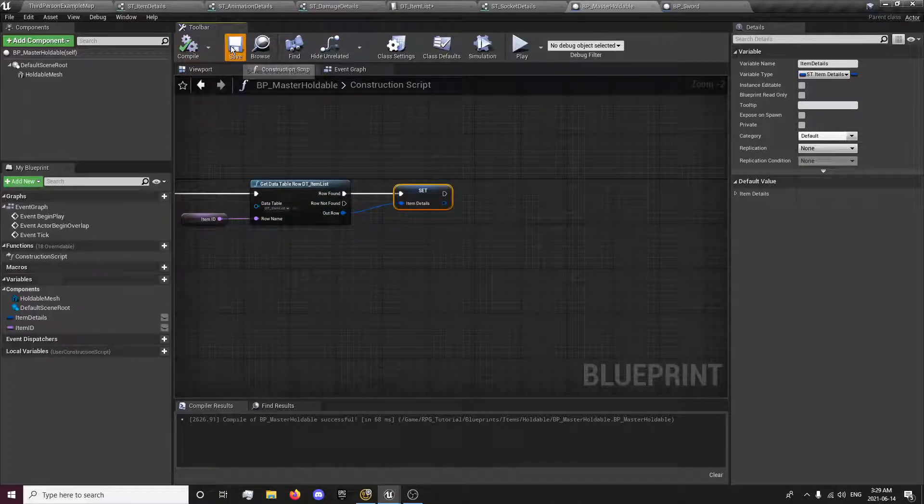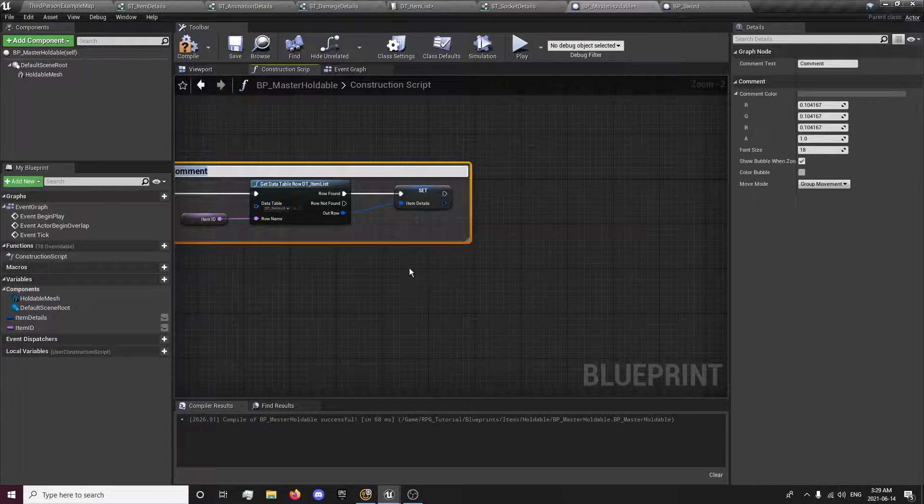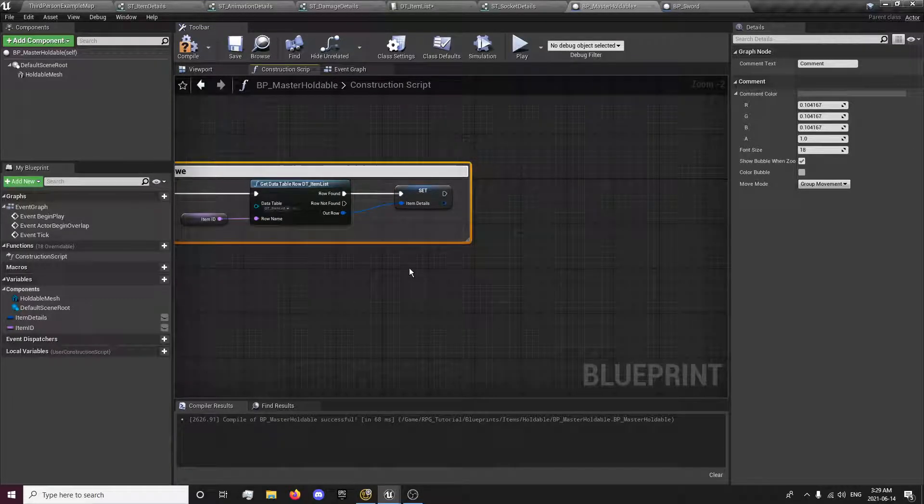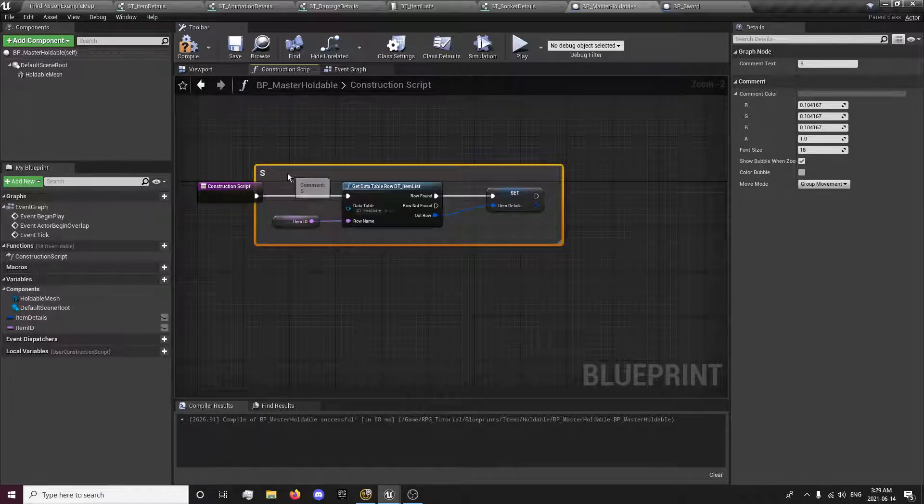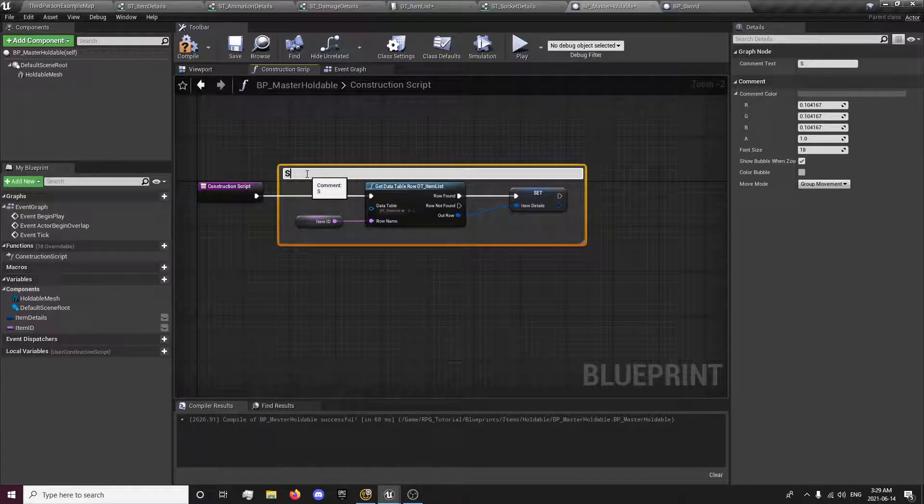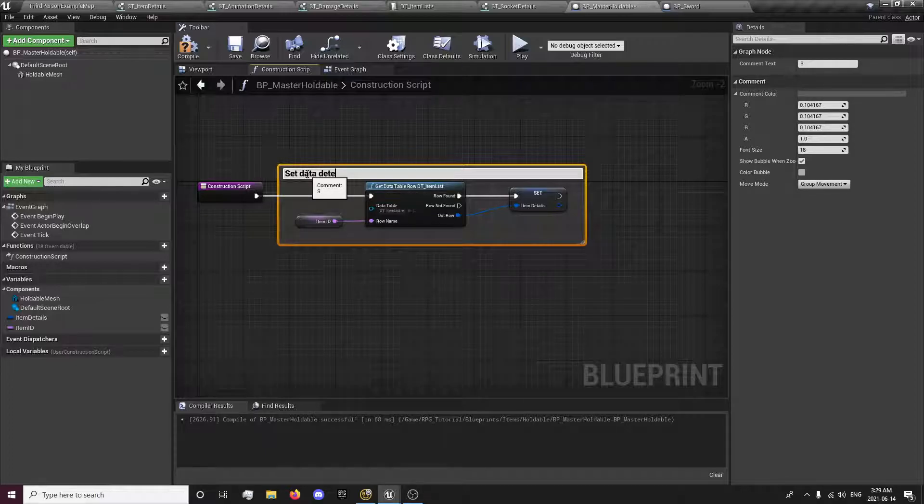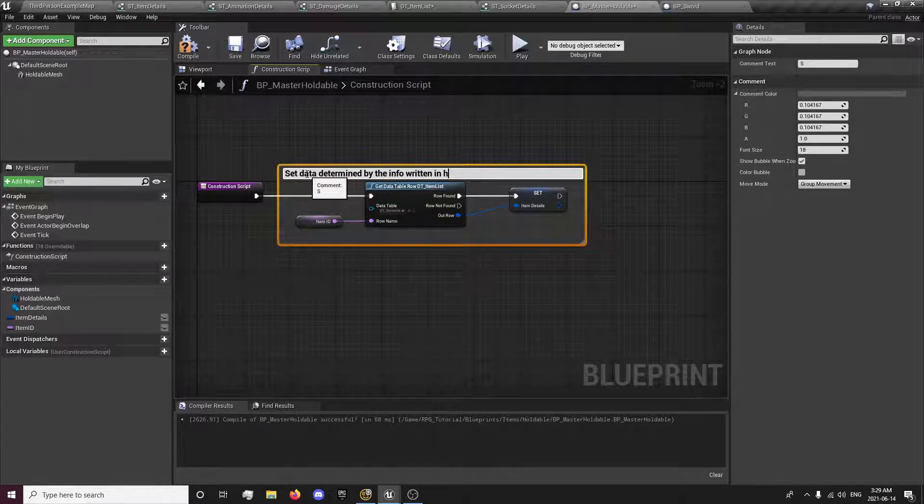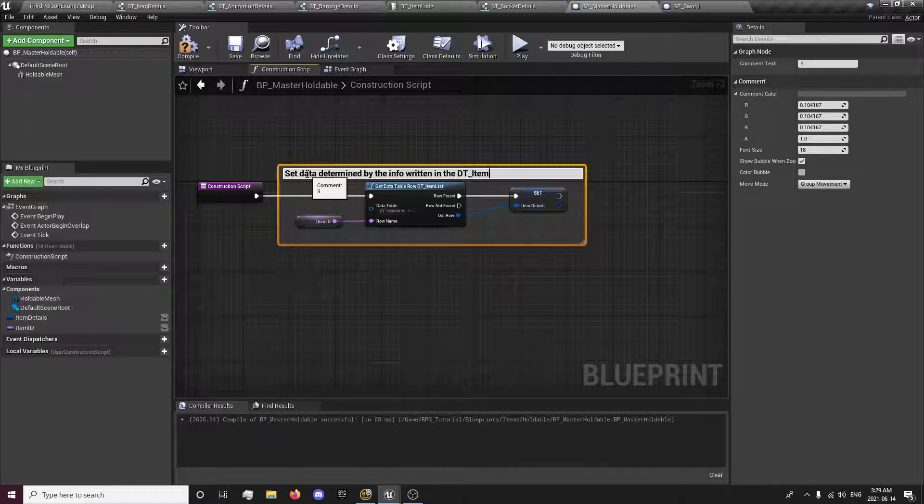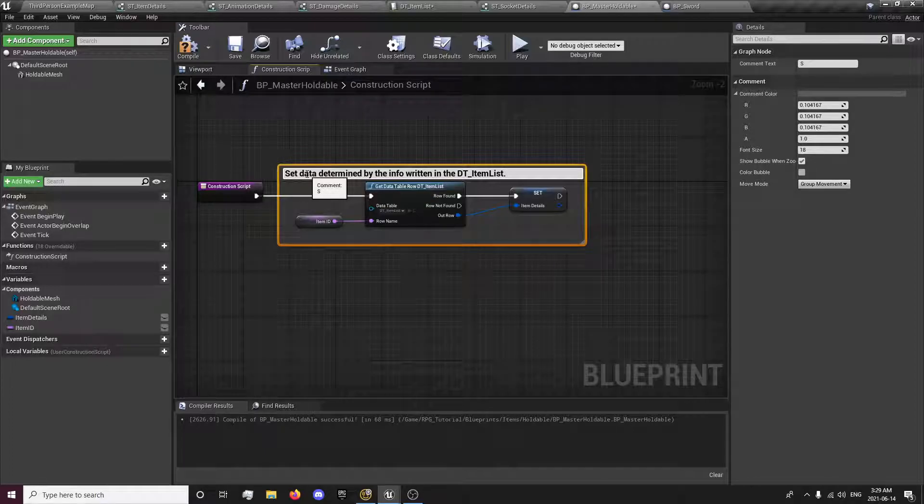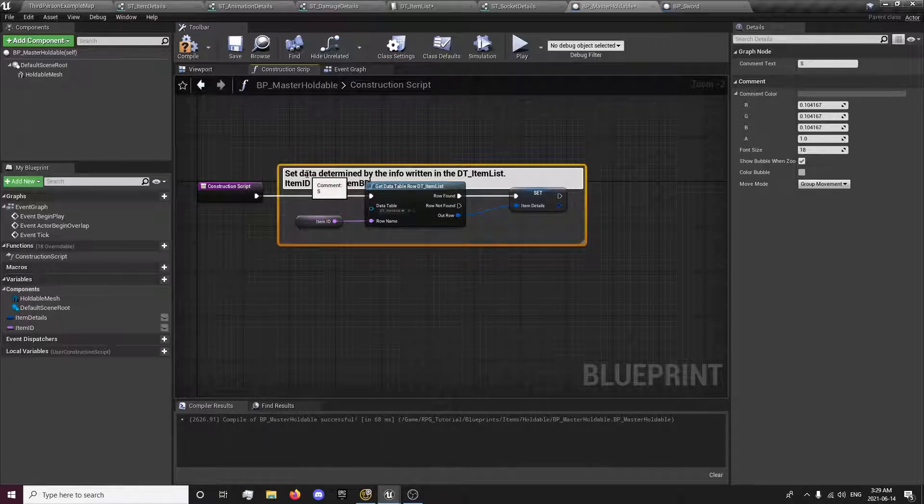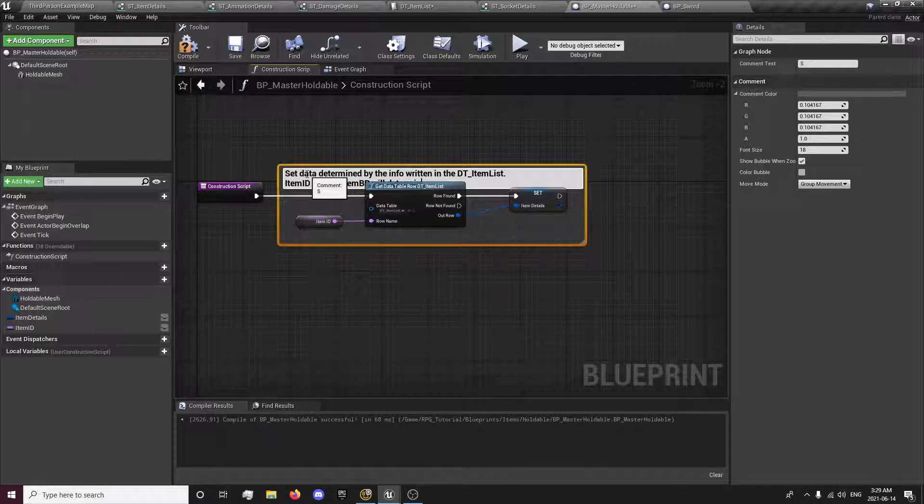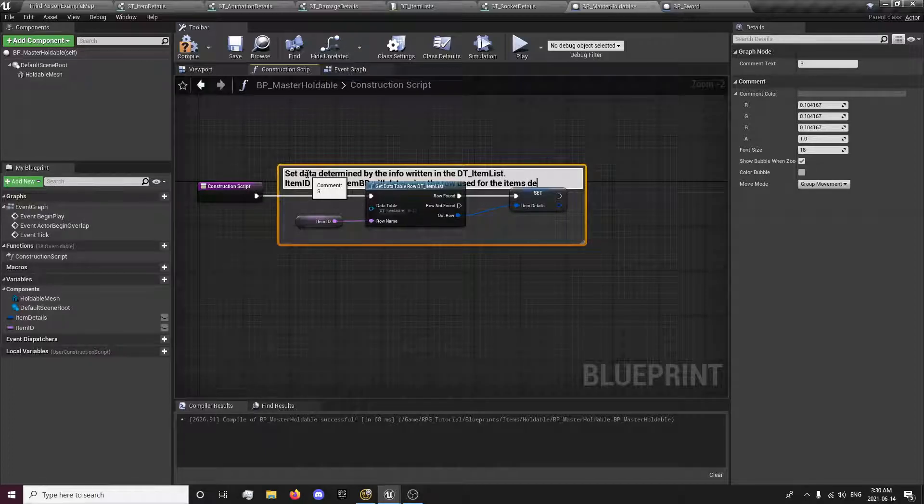And we'll just comment this so we don't forget what it does. Set data determined by the info written in DT_item_list. Item ID in each item BP will determine the row used for the item's details.